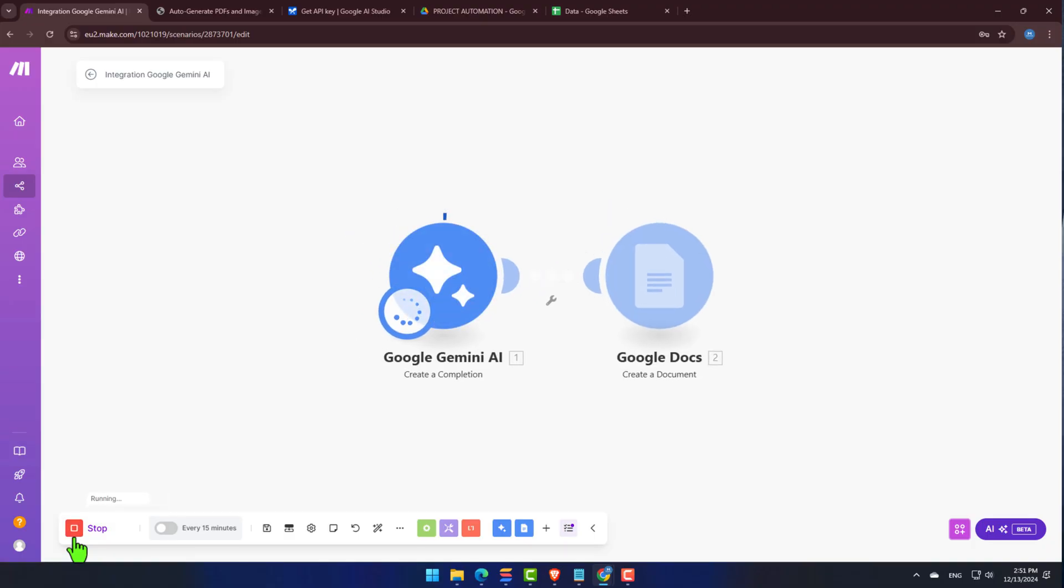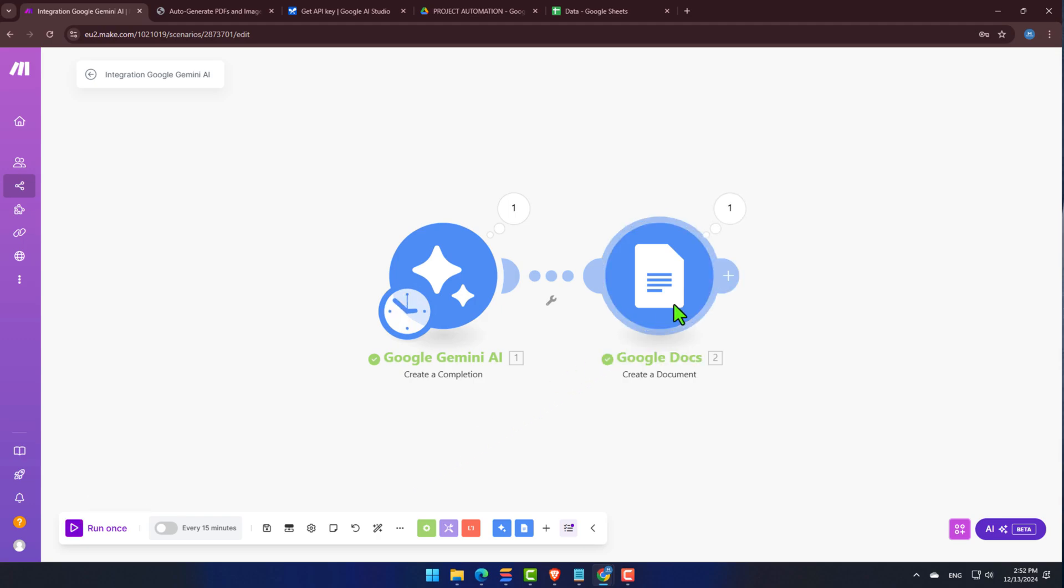Today, we're going to learn how to create a Google Gemini API key using Google AI Studio, and then connect it to Make.com. We won't stop there. We're also going to give it a test run so you can see all the magic happen in real time. So if you're ready, let's jump right in.